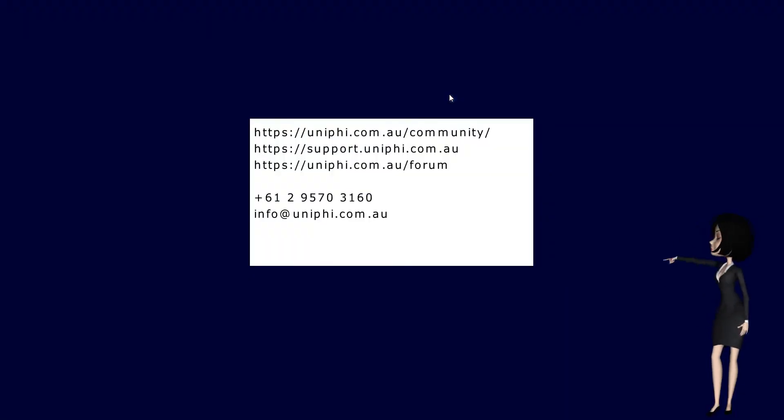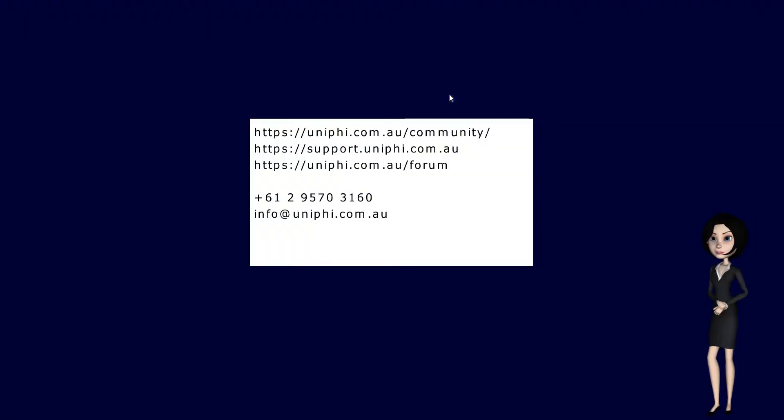For more help, visit any of these support websites or call us for more info.